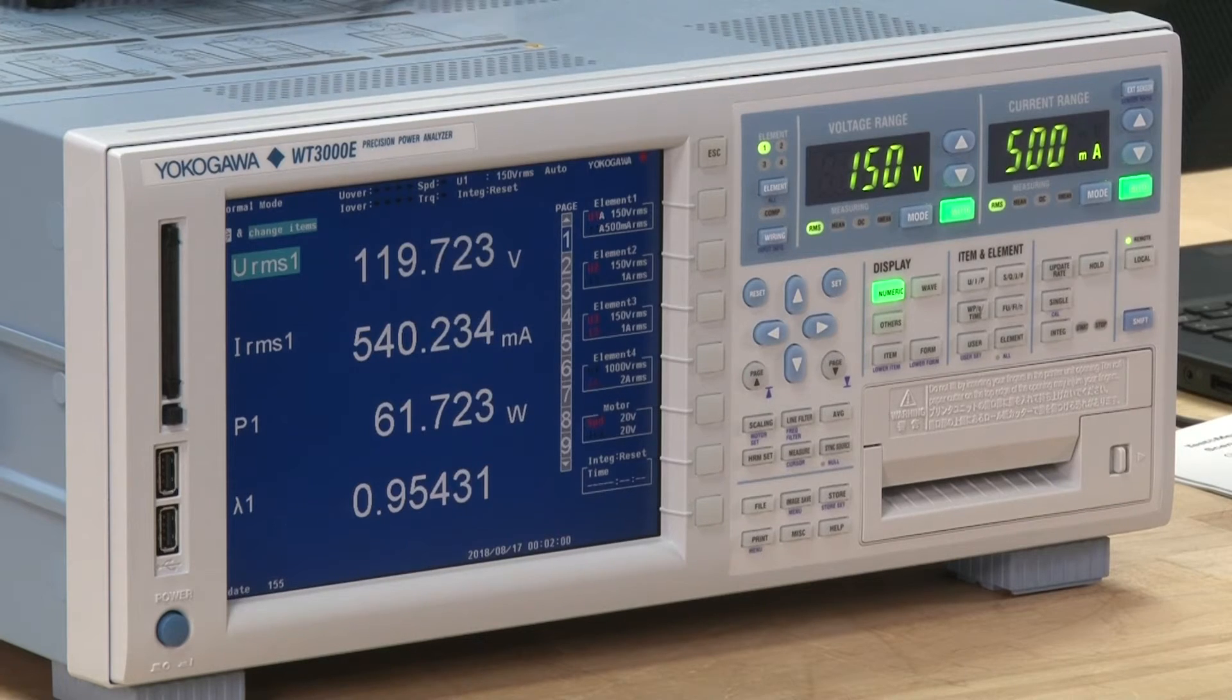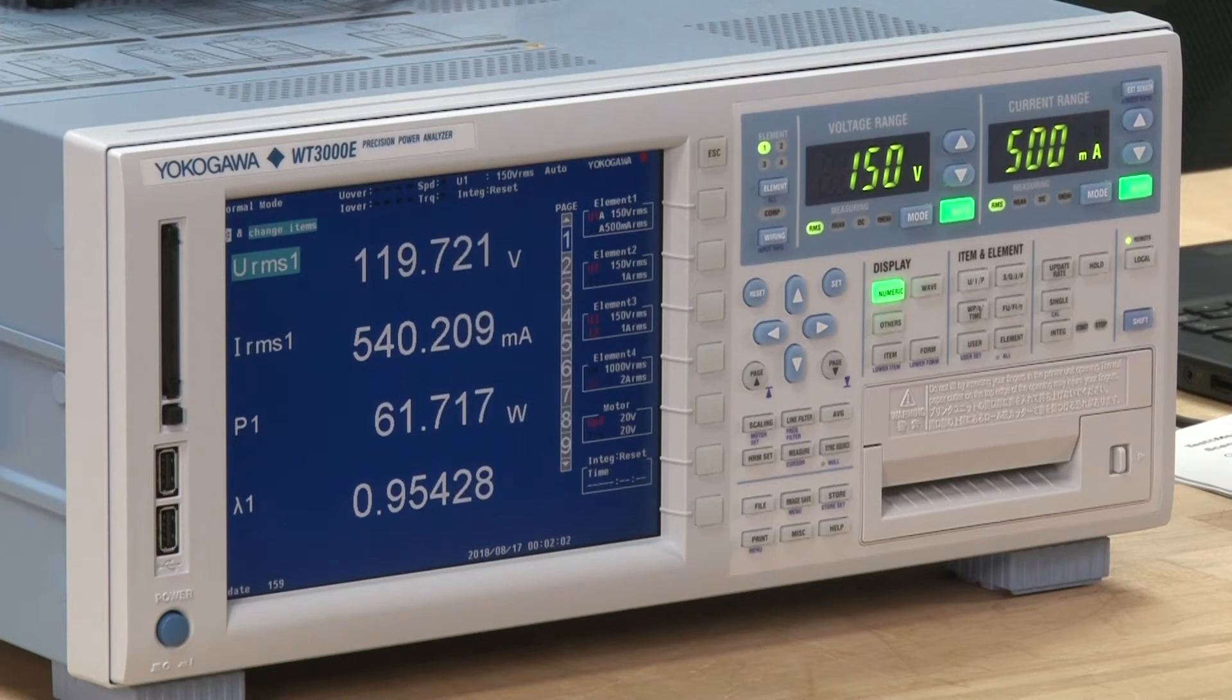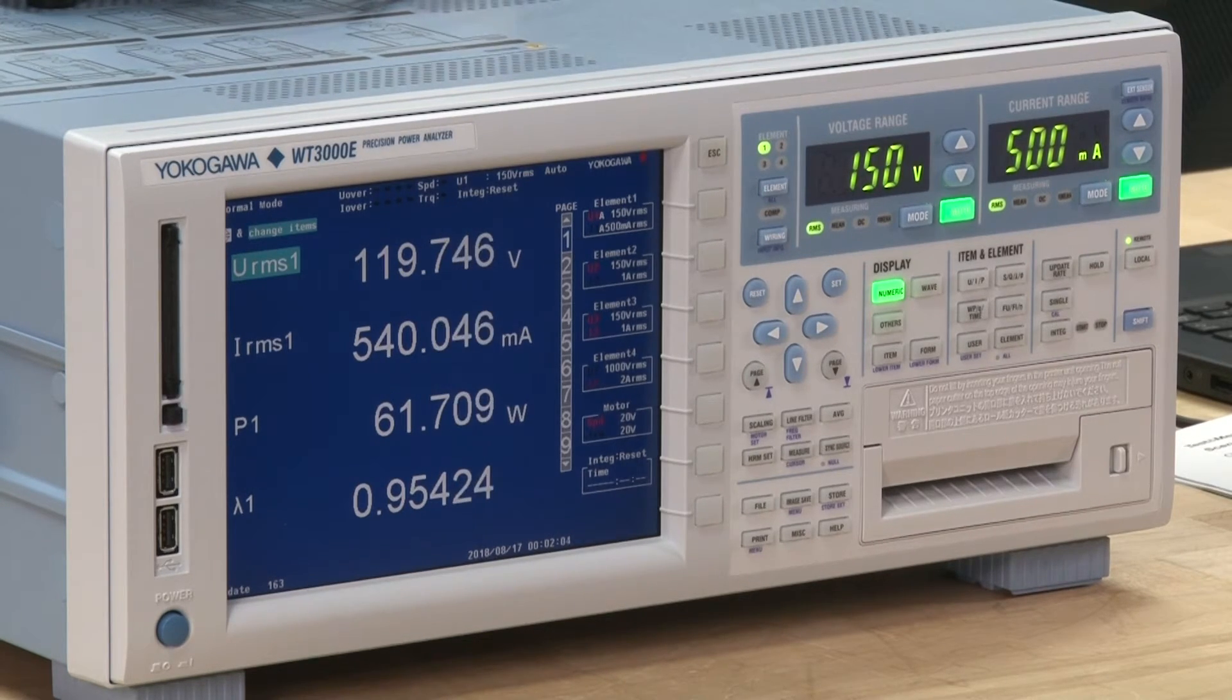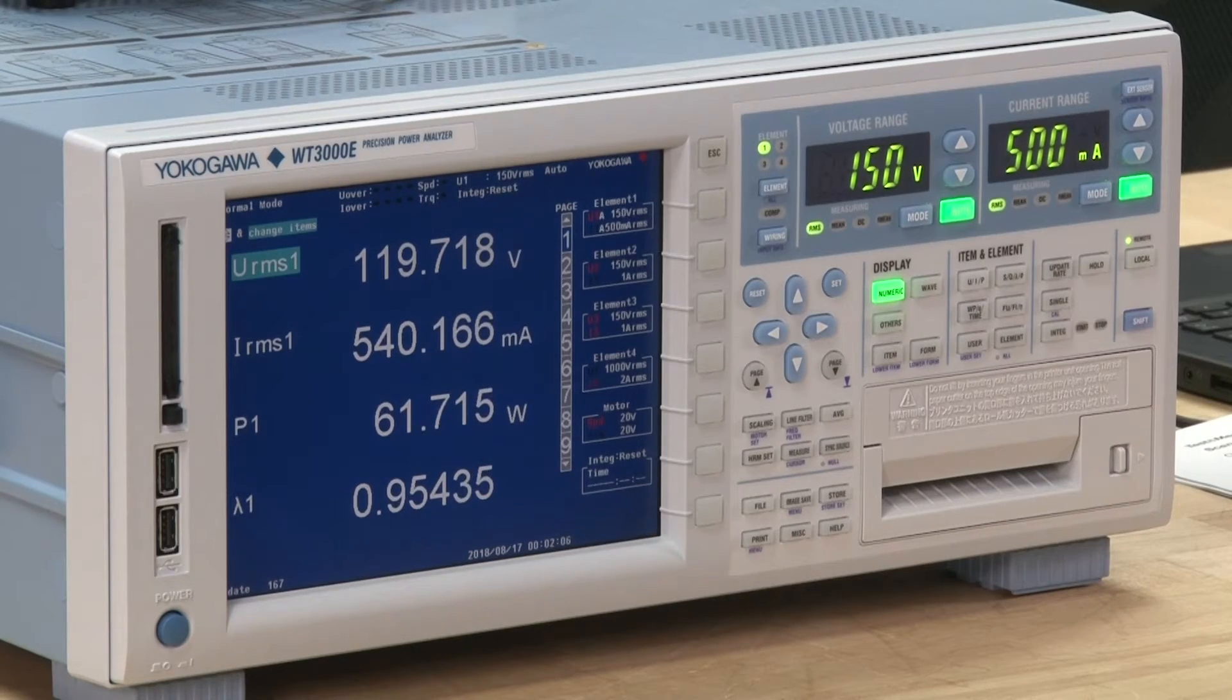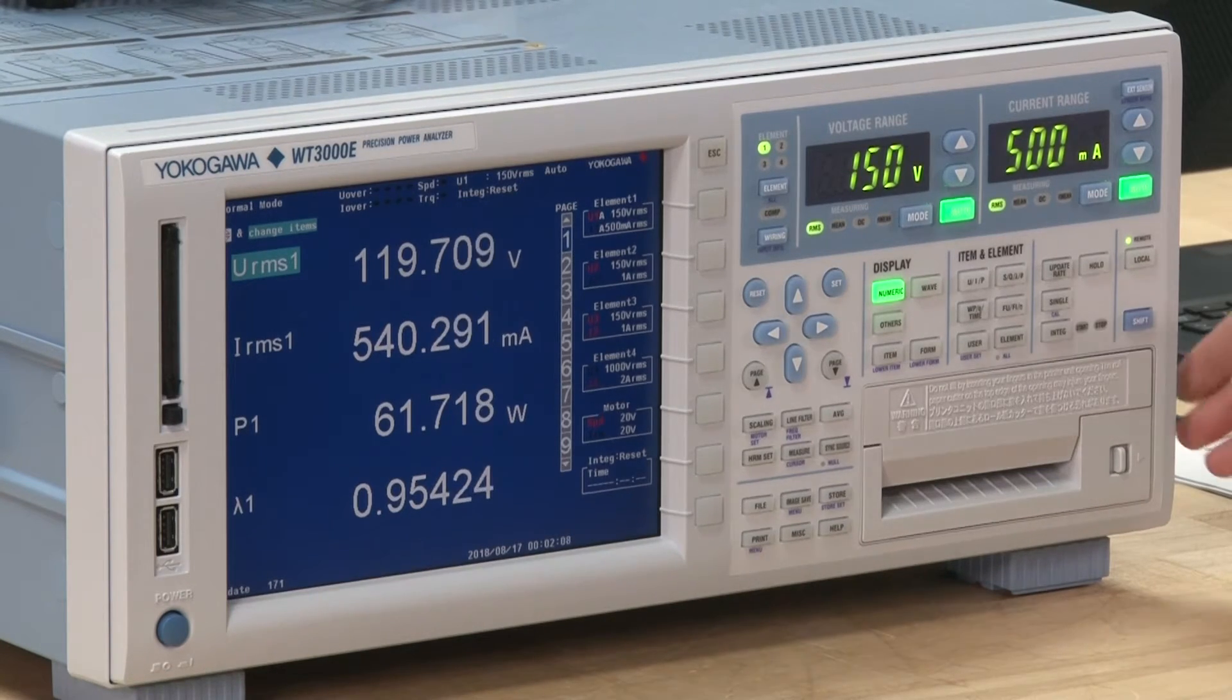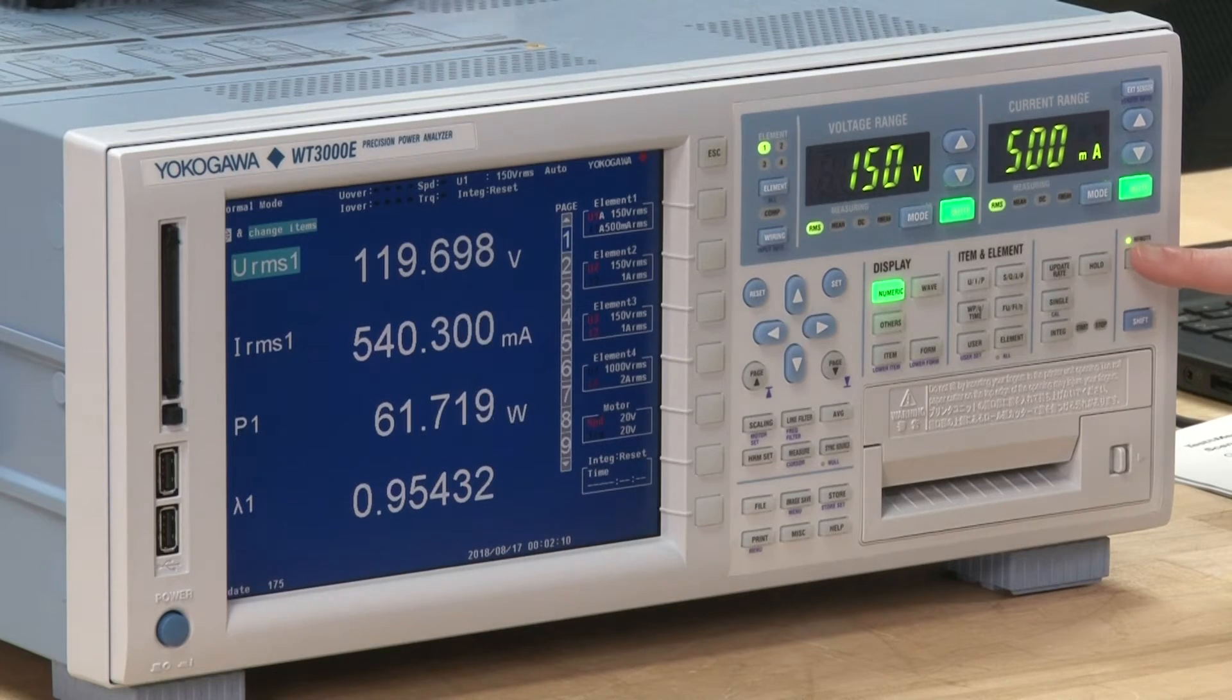Keep in mind the power analyzer will now be in remote mode so you won't be able to change anything on the instrument. To be able to use the instrument again, press the local button on the instrument.